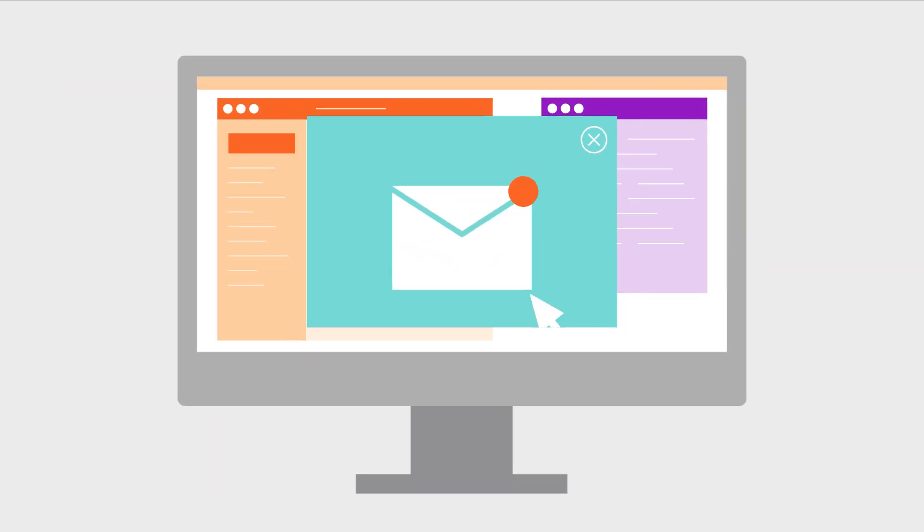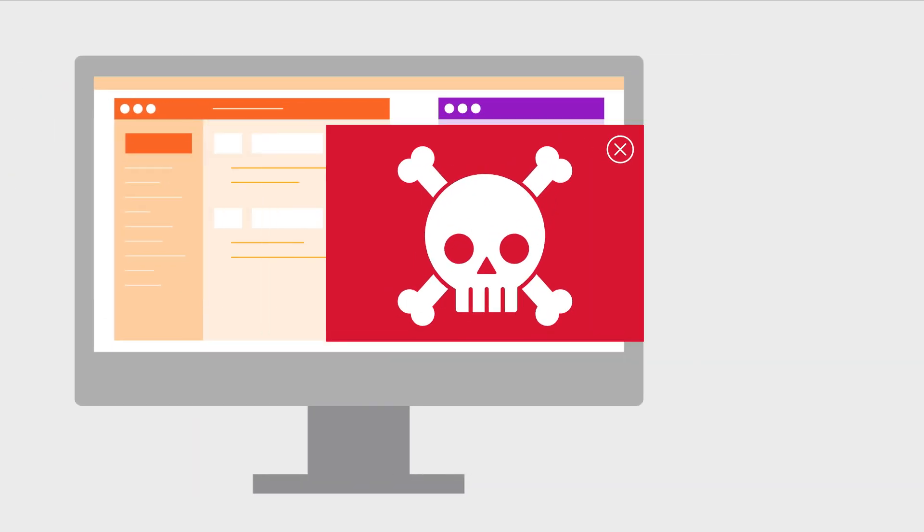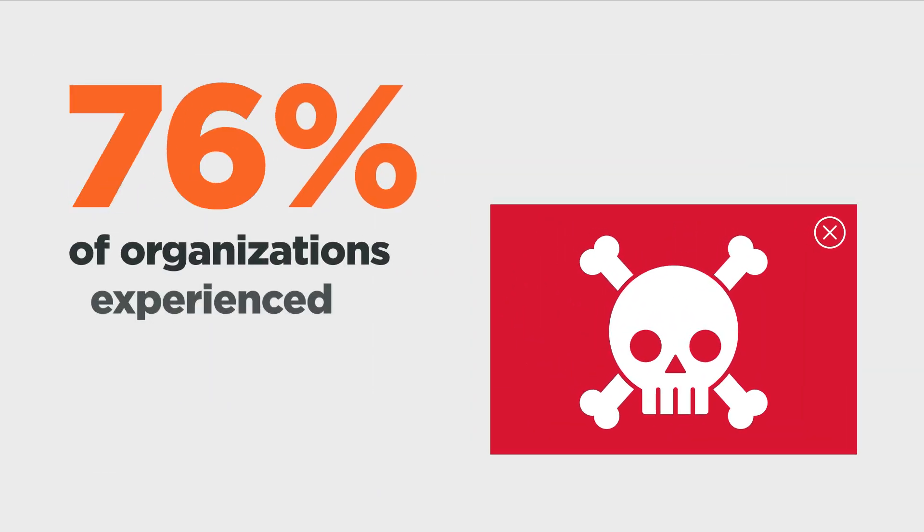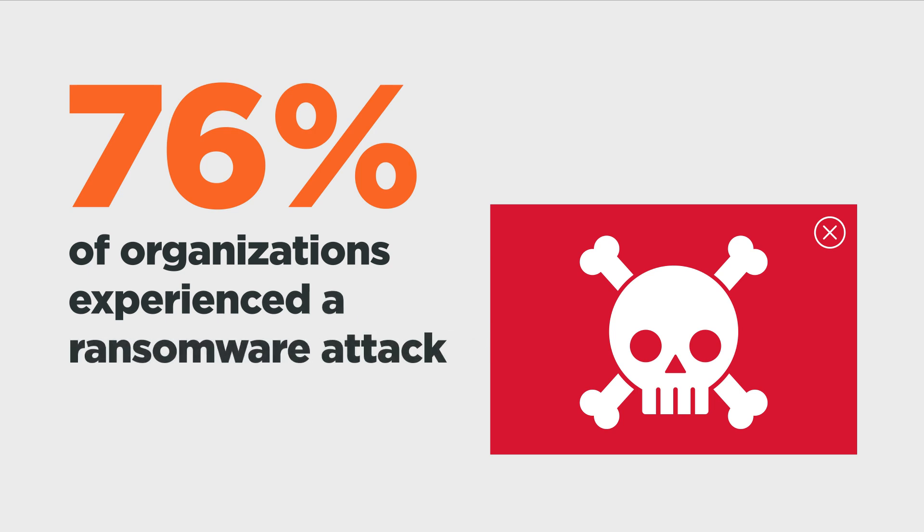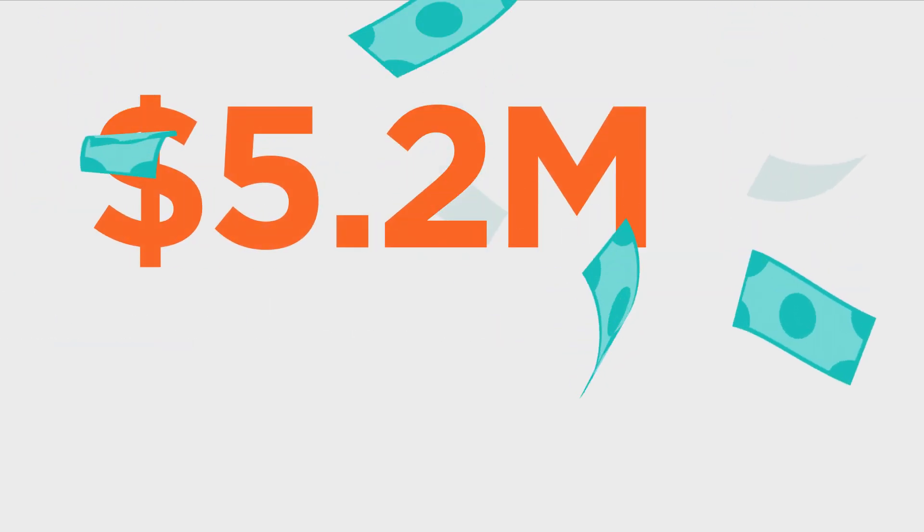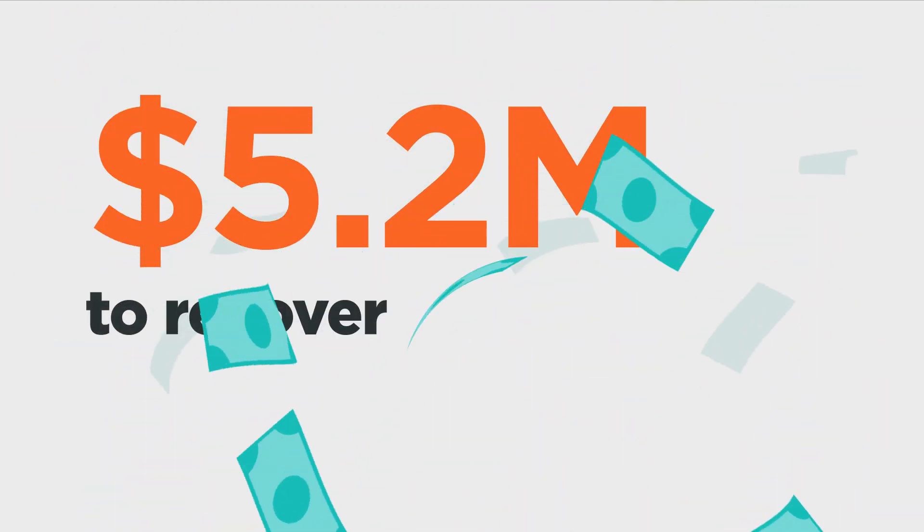In just the last two years, 76% of organizations experienced a ransomware attack, averaging $5.2 million to recover.